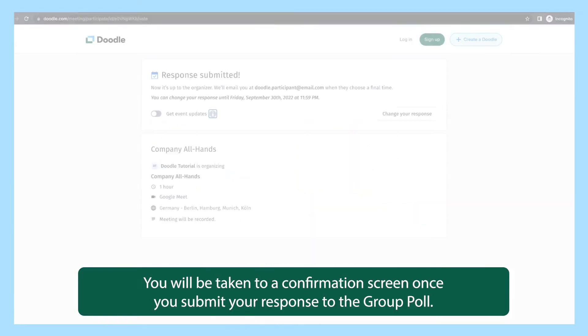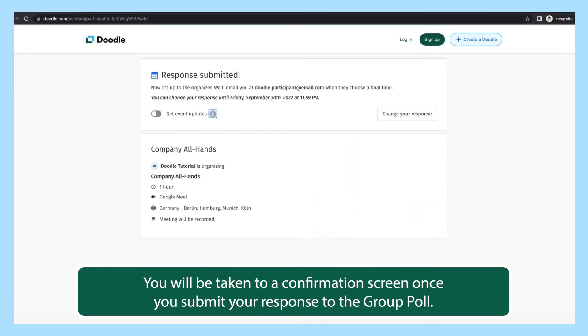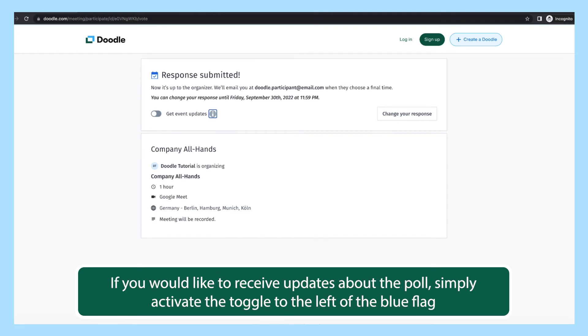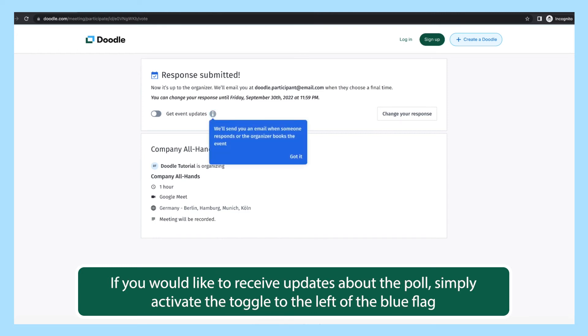You will be taken to a confirmation screen once you submit your response to the group poll. If you would like to receive updates about the poll, simply activate the toggle to the left of the blue flag.